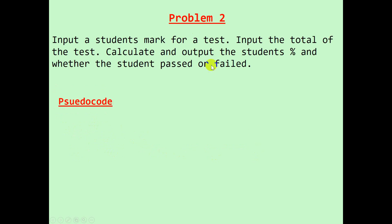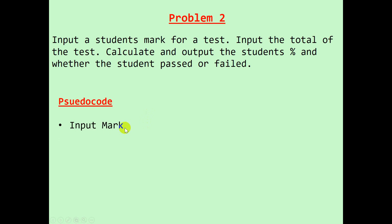Looking at another problem: input a student's mark for a test, input the total of the test, calculate and output the student's percent and whether the student passed or failed.